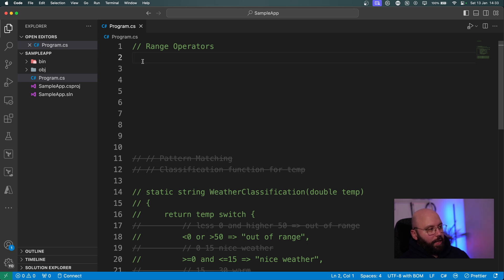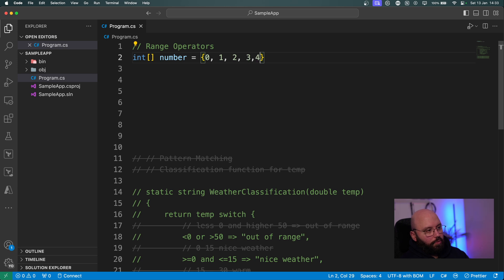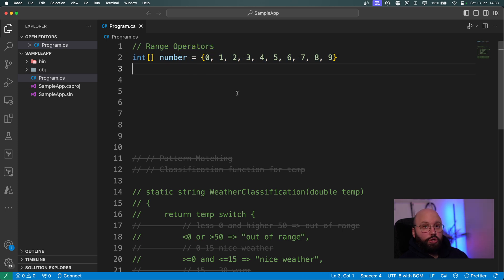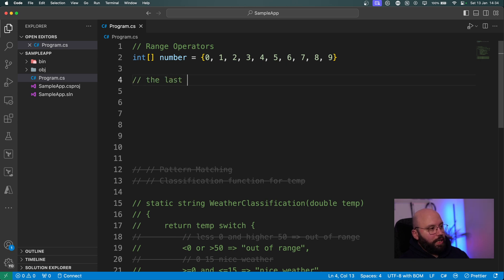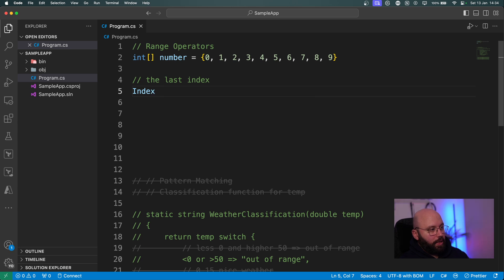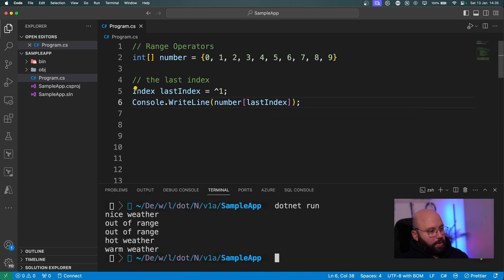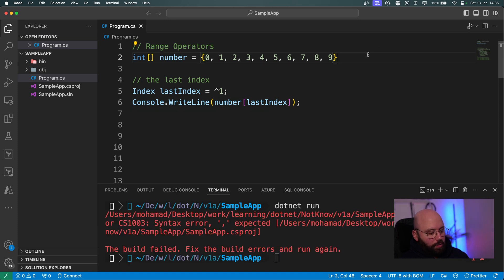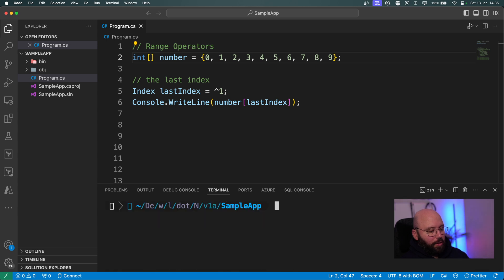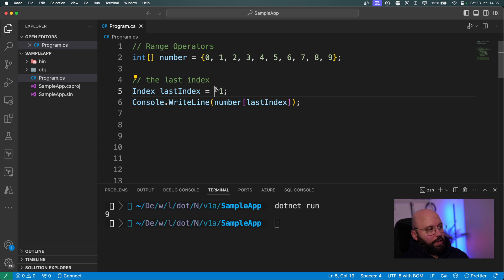For range operators, I'll create a simple integer array containing numbers 0 through 9. The first thing I want to show is how to get the last index of the array. I define an Index variable called 'lastIndex' and assign it using the hat (^) operator with the value 1. When I do Console.WriteLine(numbers[lastIndex]) and run it, I get 9 — the last element.